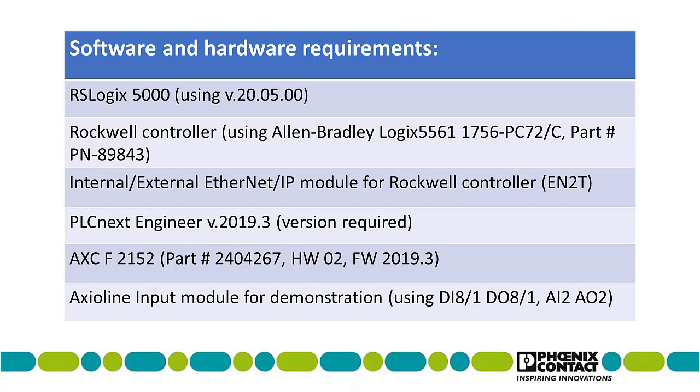An internal or external Ethernet IP module, ours is an external EN2T, PLCnext engineer version 2019.3 is very important, Axialine F2152 which is our PLCnext and an input module.